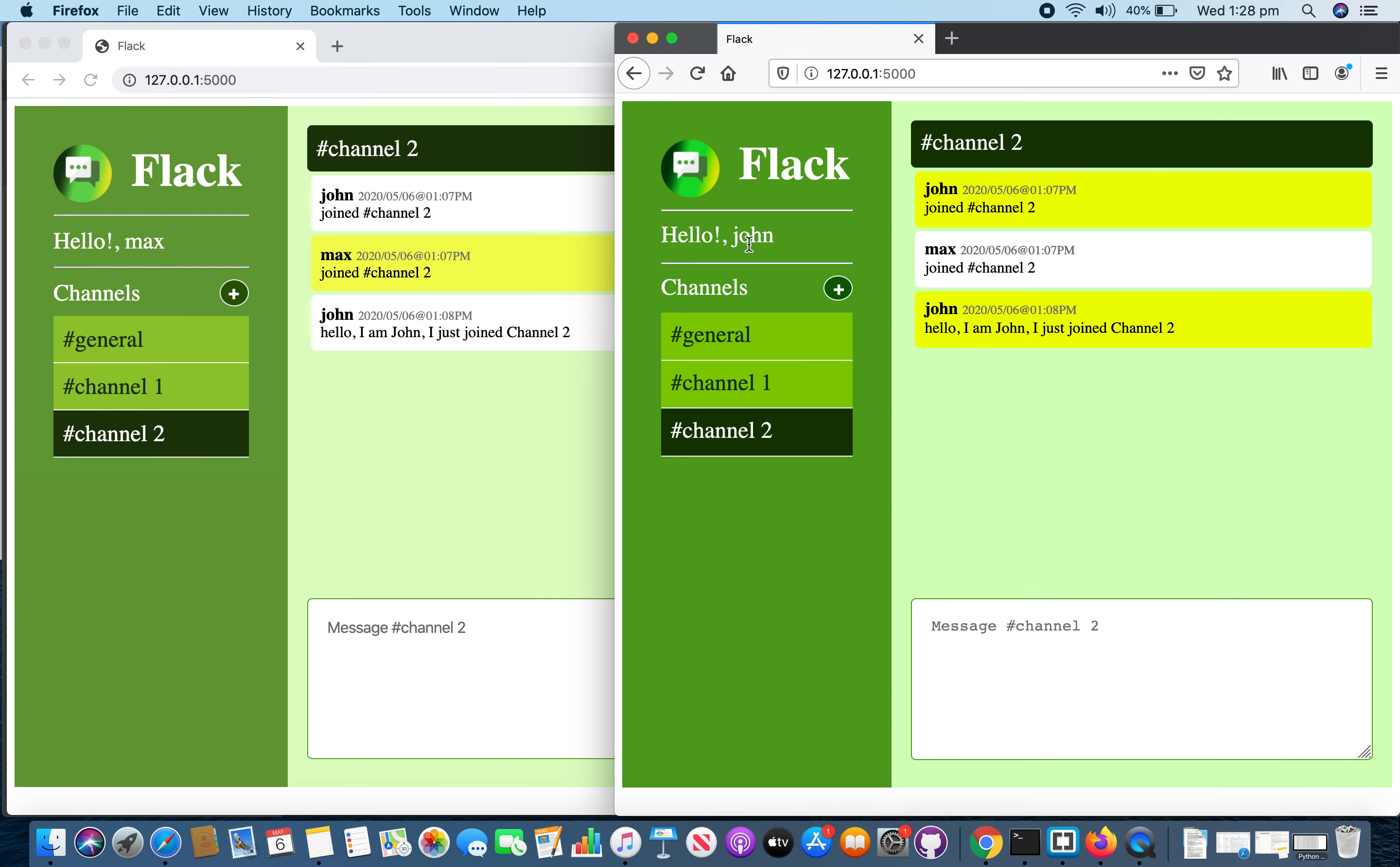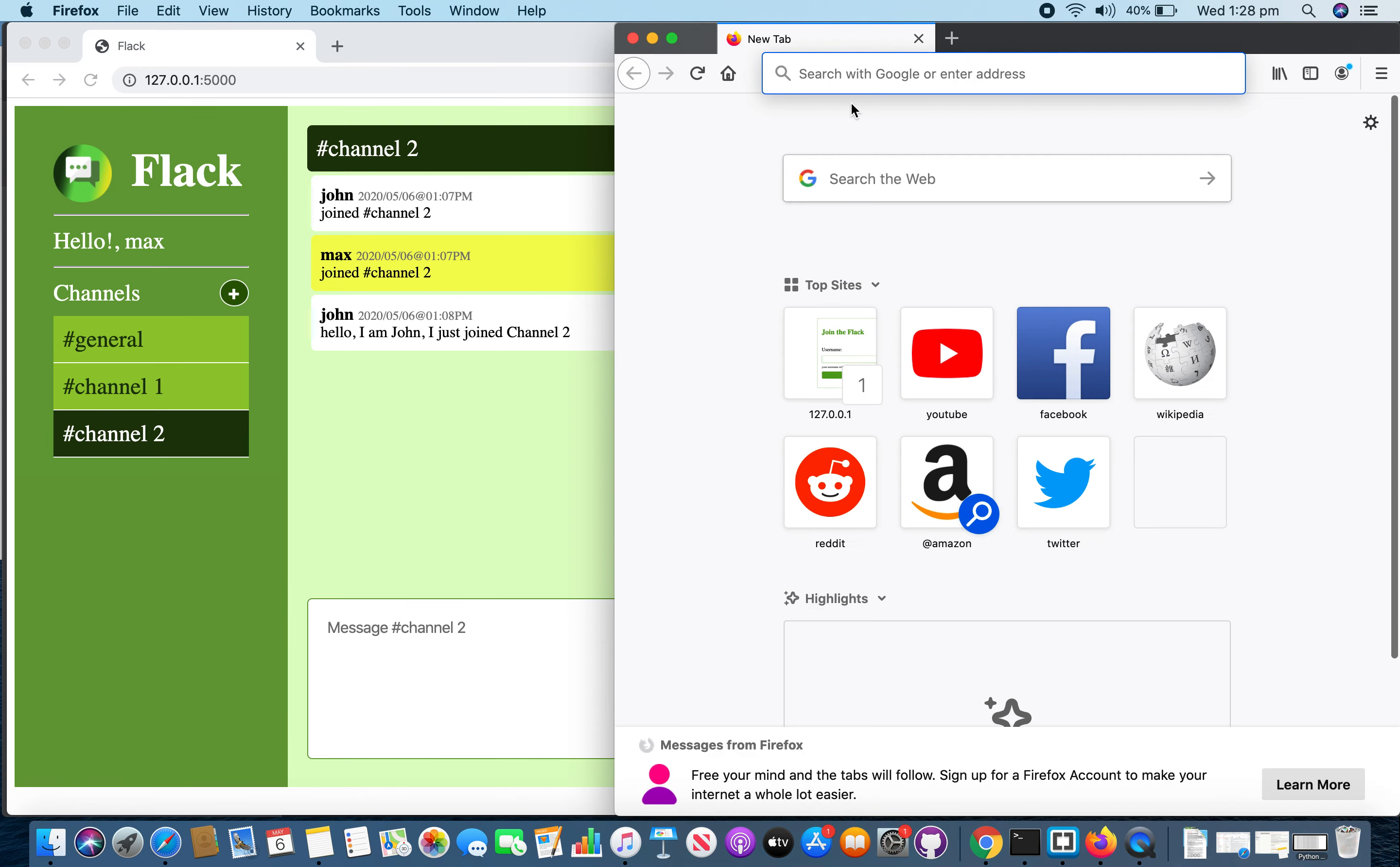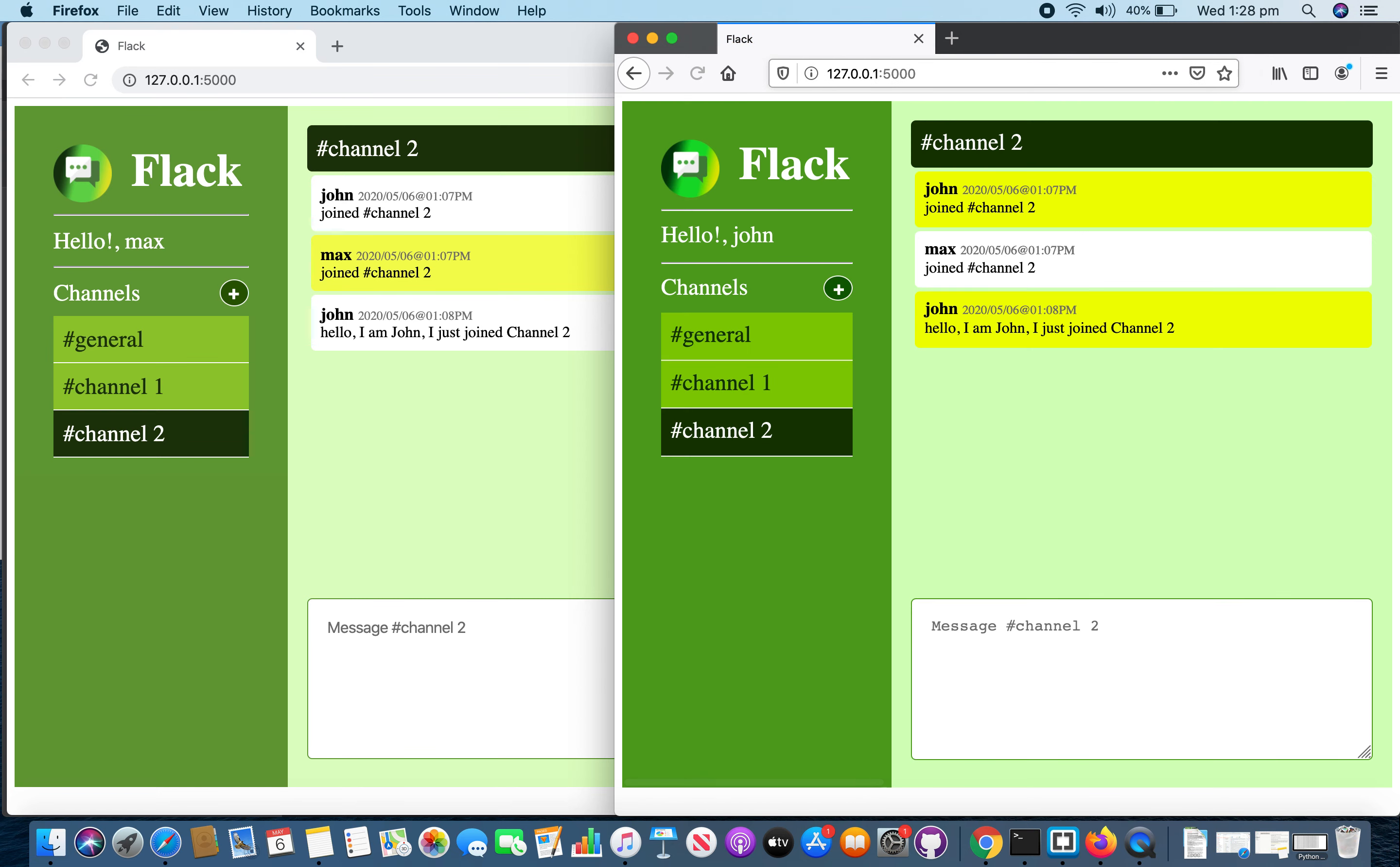Here user joined channel 2. And if I close the browser and open it again, both username and channel name are remembered.